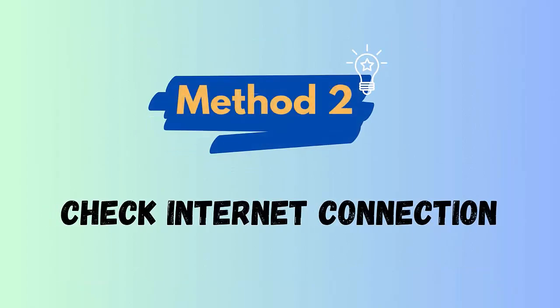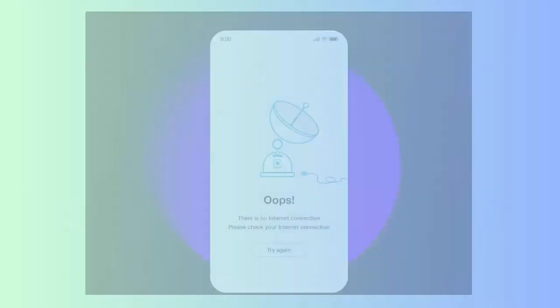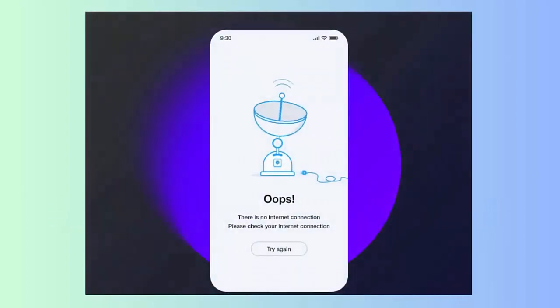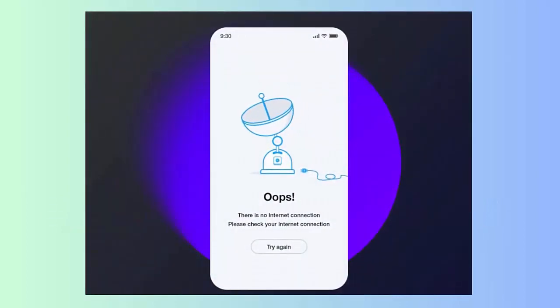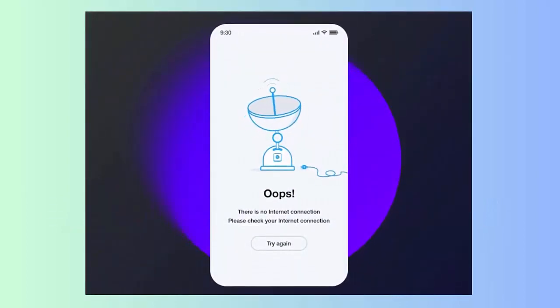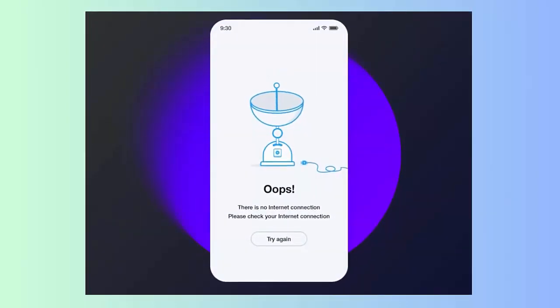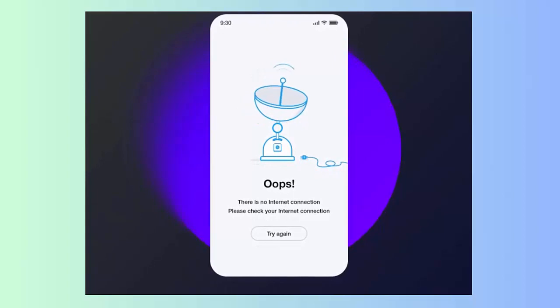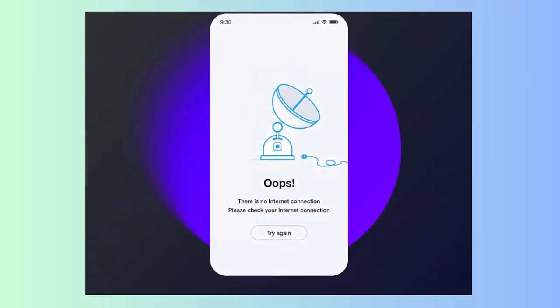Method 2: Check internet connection. When your internet connection is poor or unstable, you can come across such types of issues. So you should check and switch from Wi-Fi to mobile data or vice versa to avoid such types of problems.